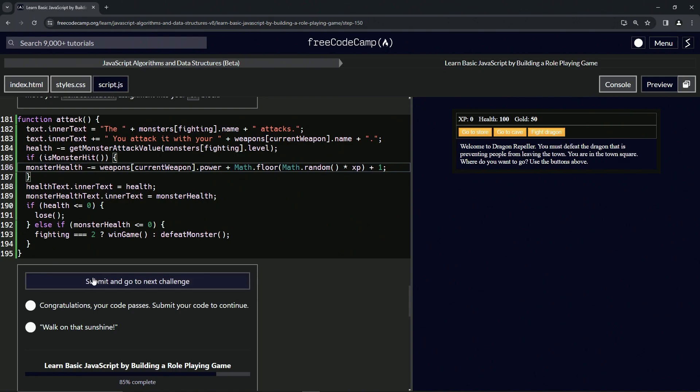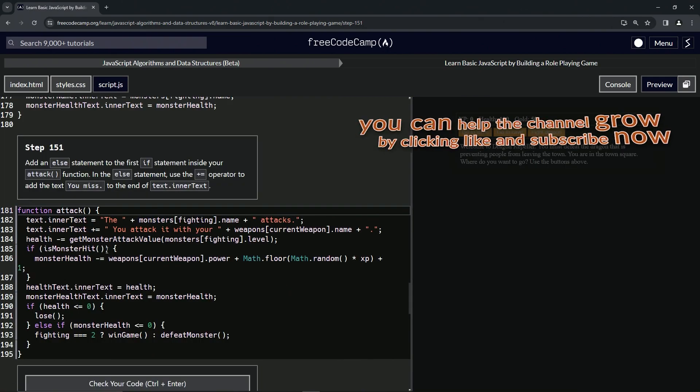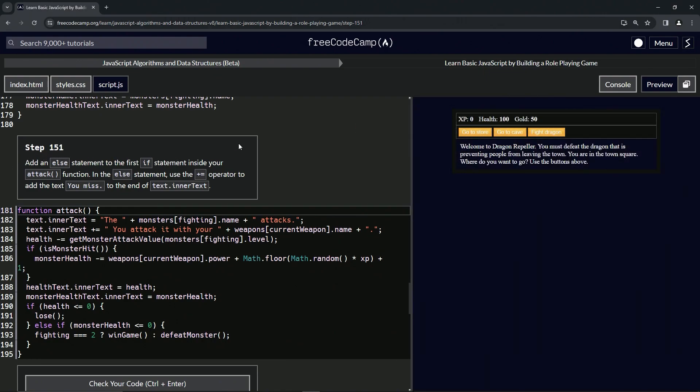And submit it. Alright, now we're on to Step 151 and we'll see you next time.